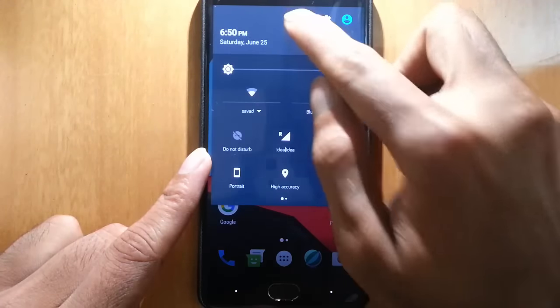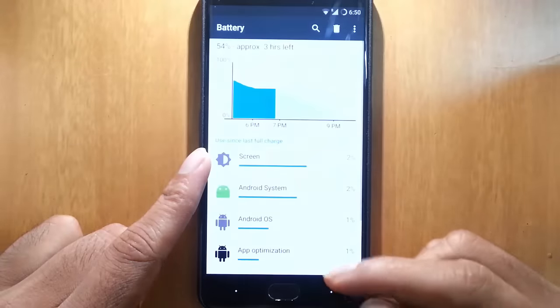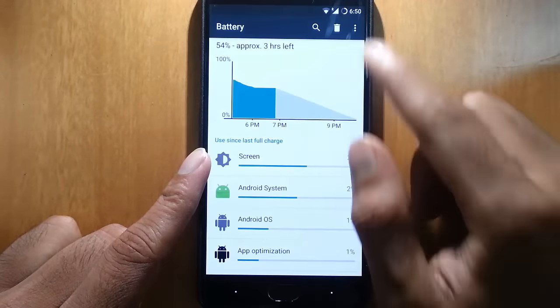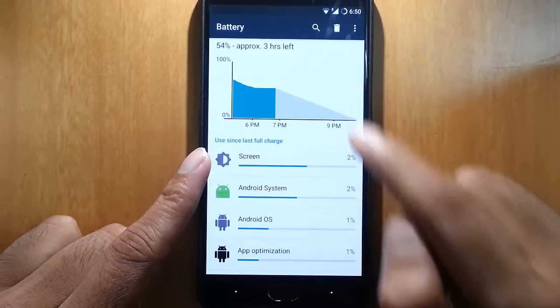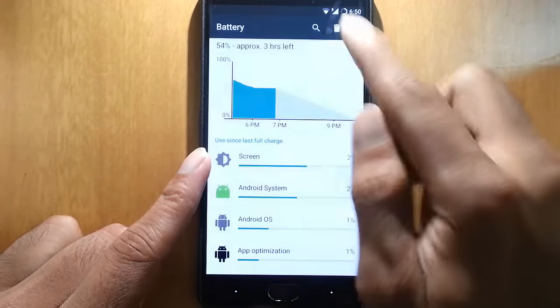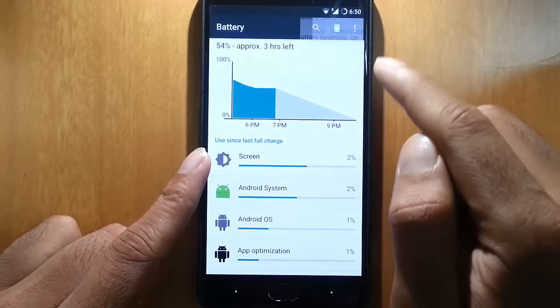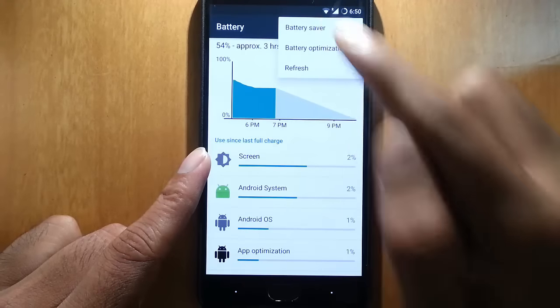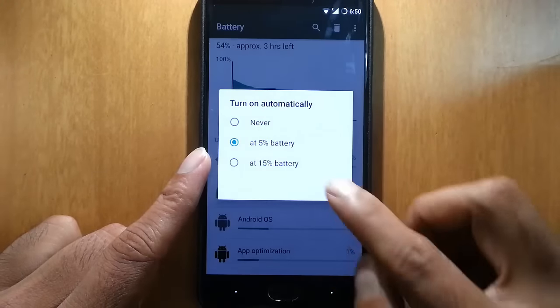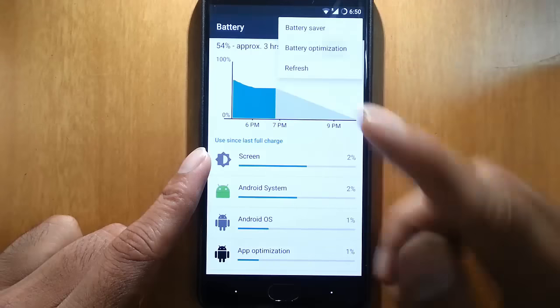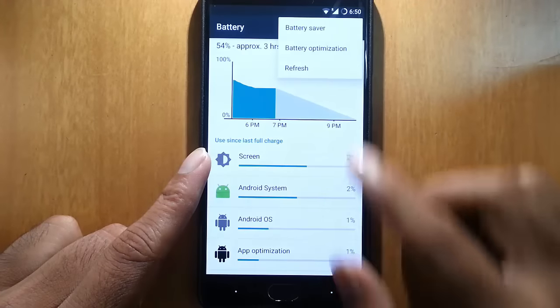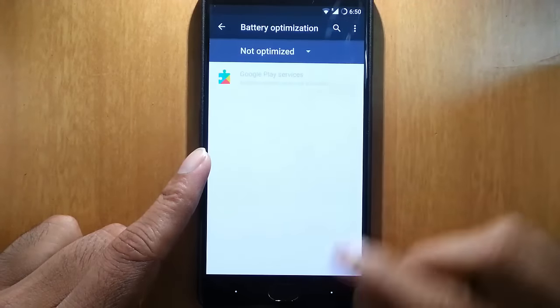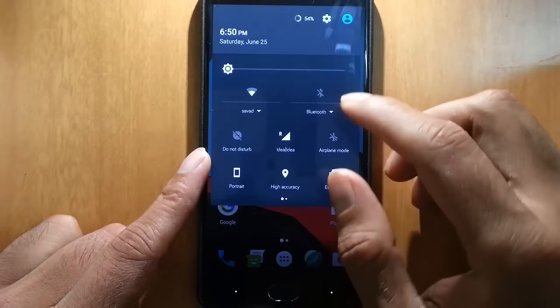If you click on the battery options, you can see the battery options, but there is a limitation here. You can't change the battery icon on the navigation bar for now. Here is the battery saver as well as the battery optimization option.